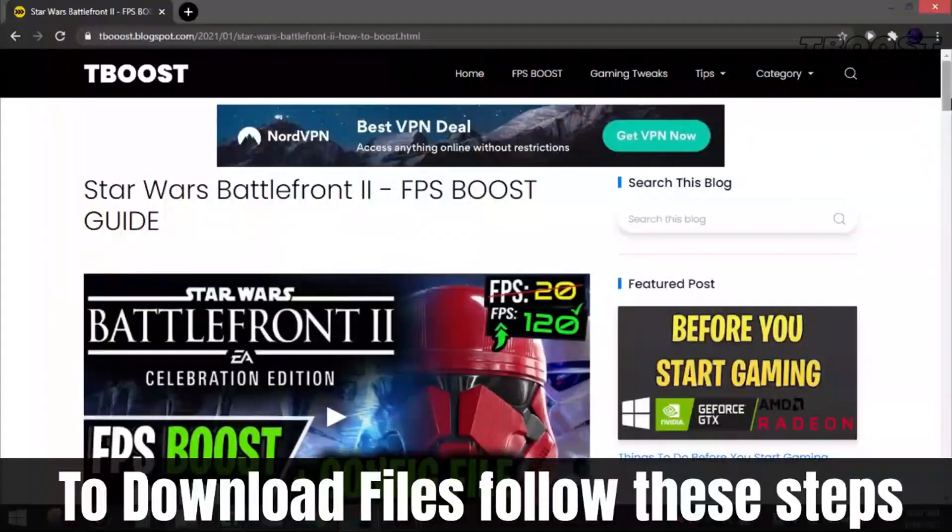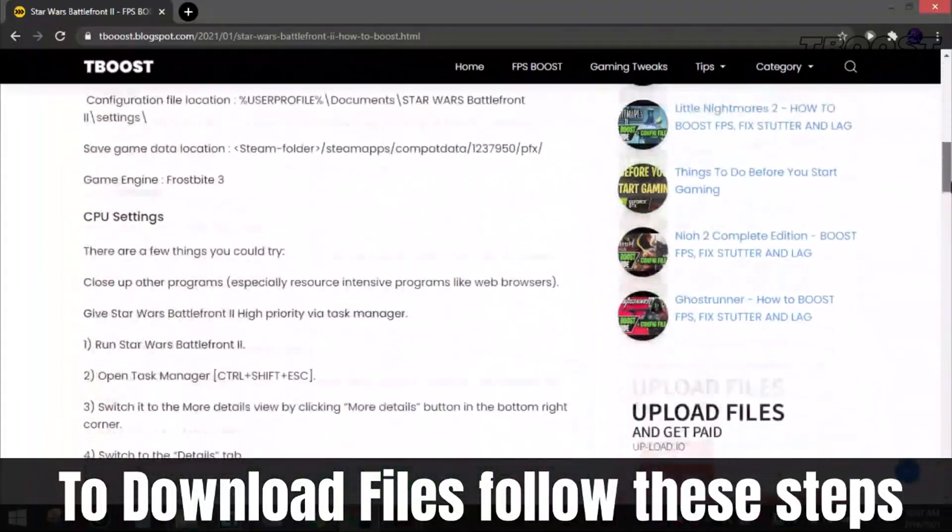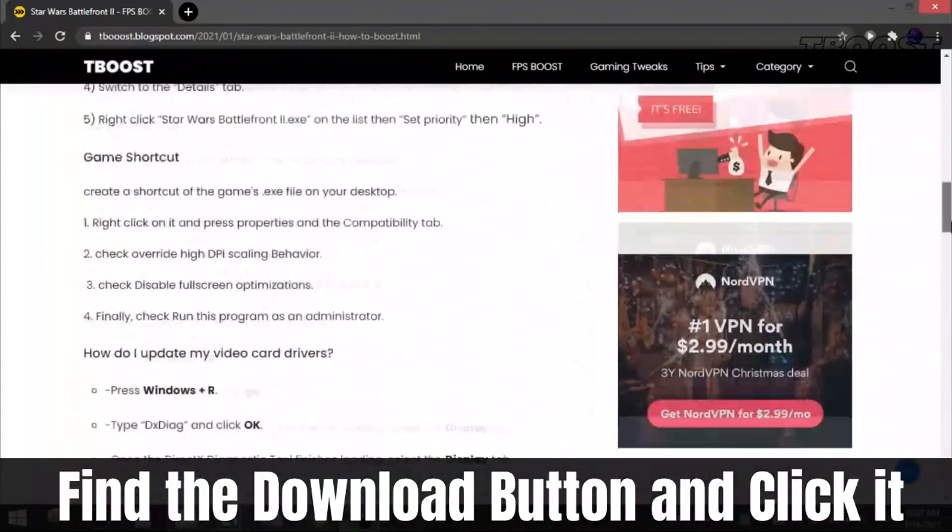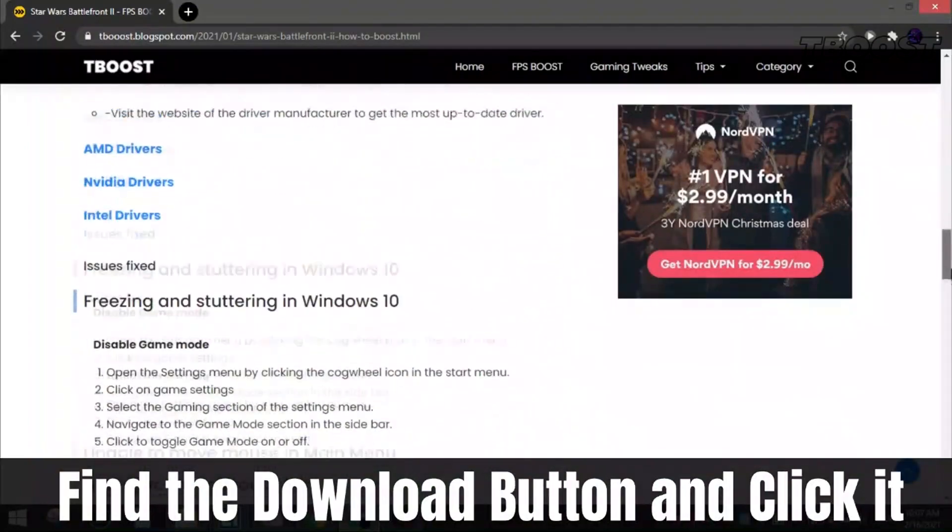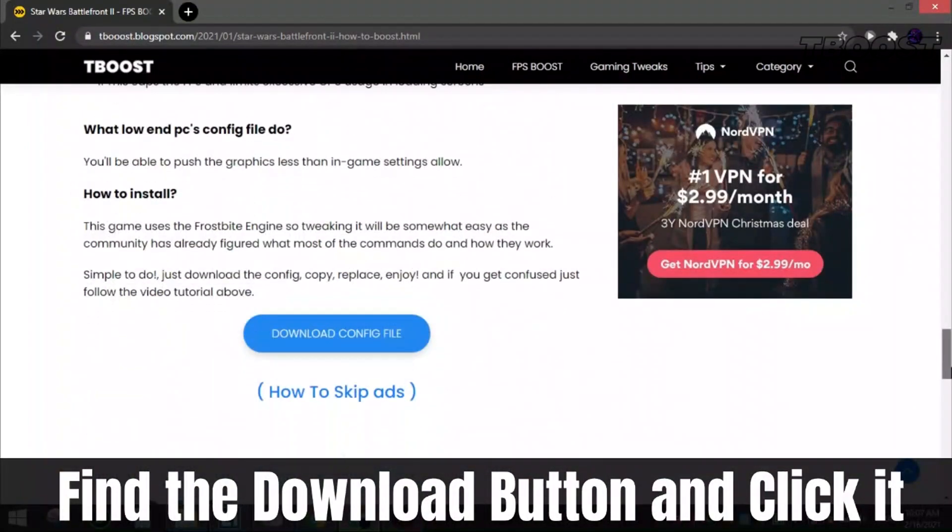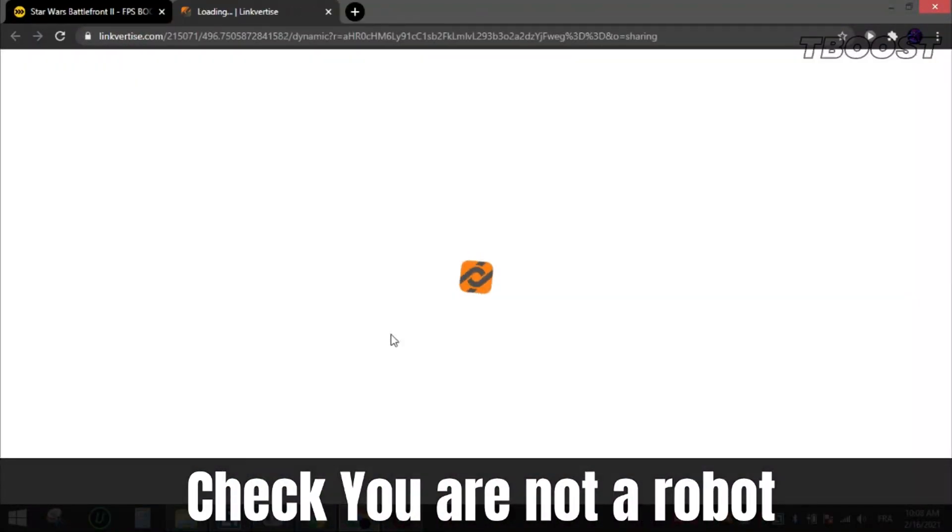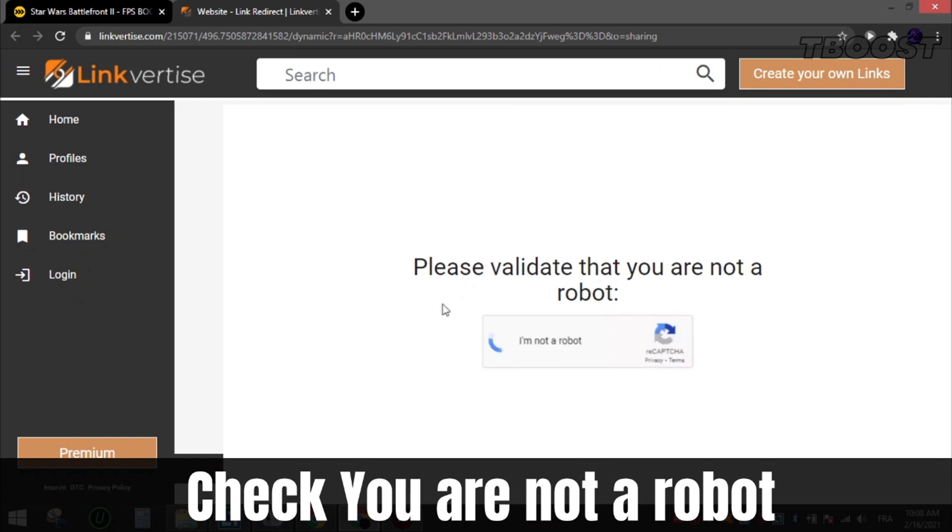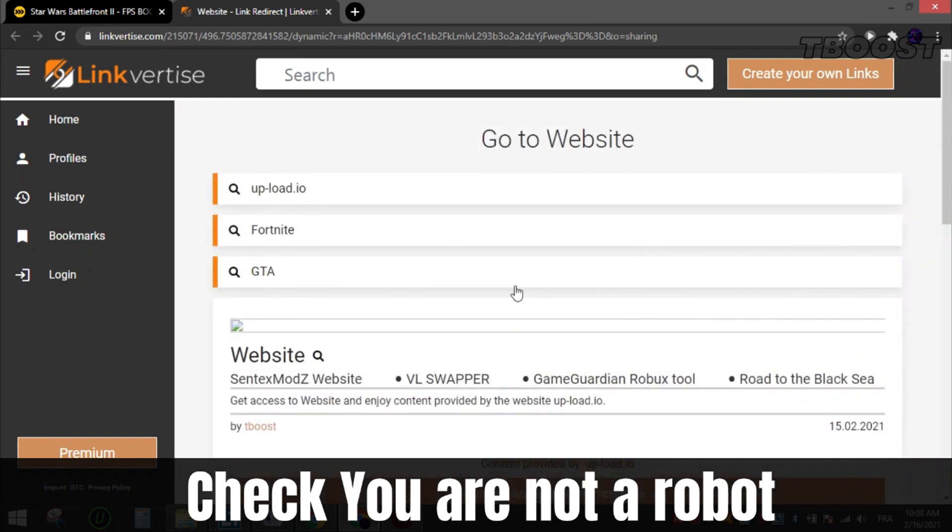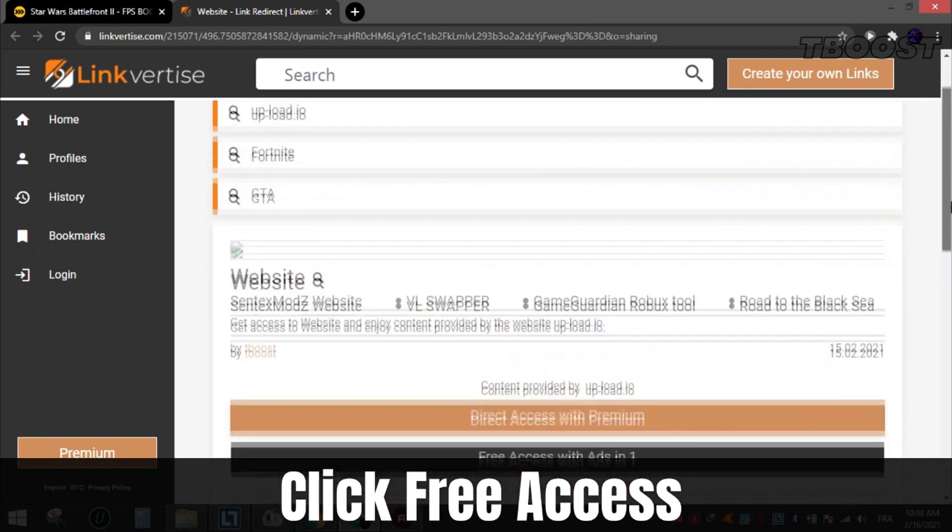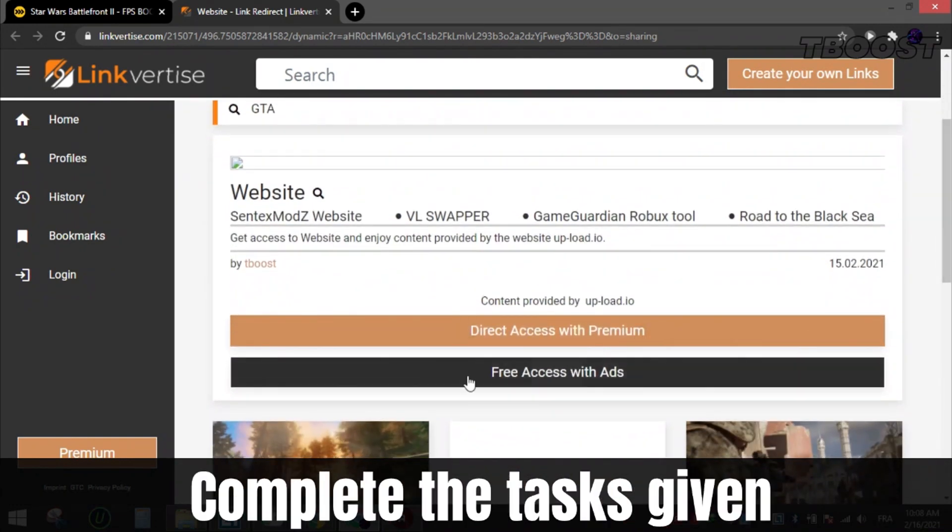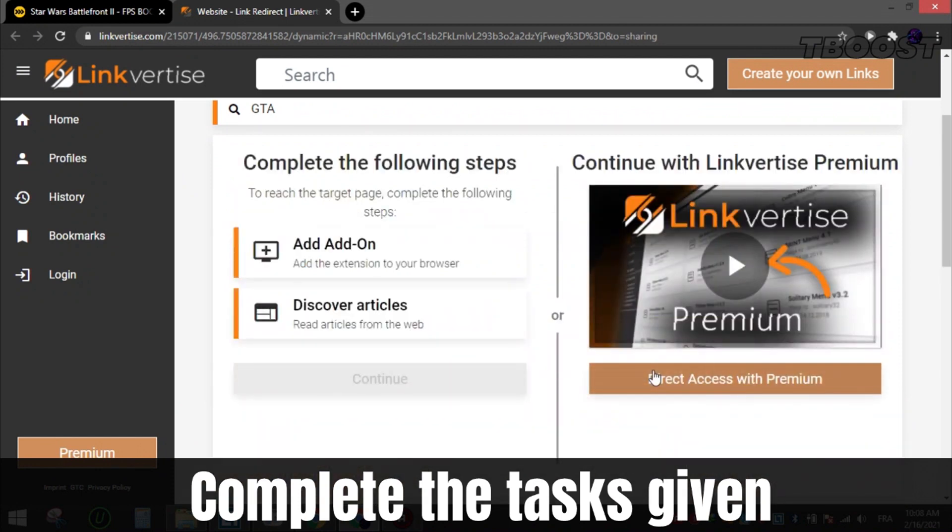To download files from my site, follow these steps. Find the download button, which is usually at the bottom of the article. Click it and you will be sent to this page. Check that you are not a robot. Now scroll down and choose free access.